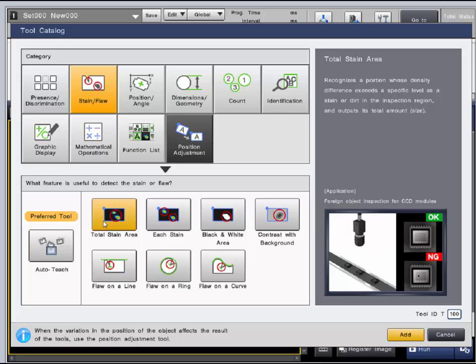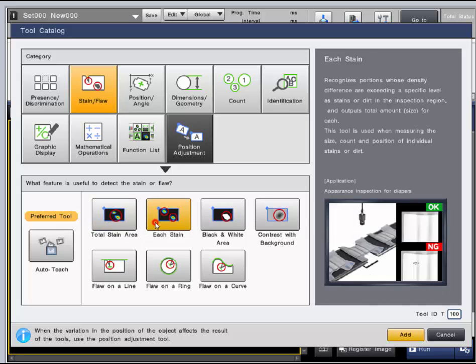The next tool that measures each stain is similar, but should be used when measuring size, count, and position of individual stains.